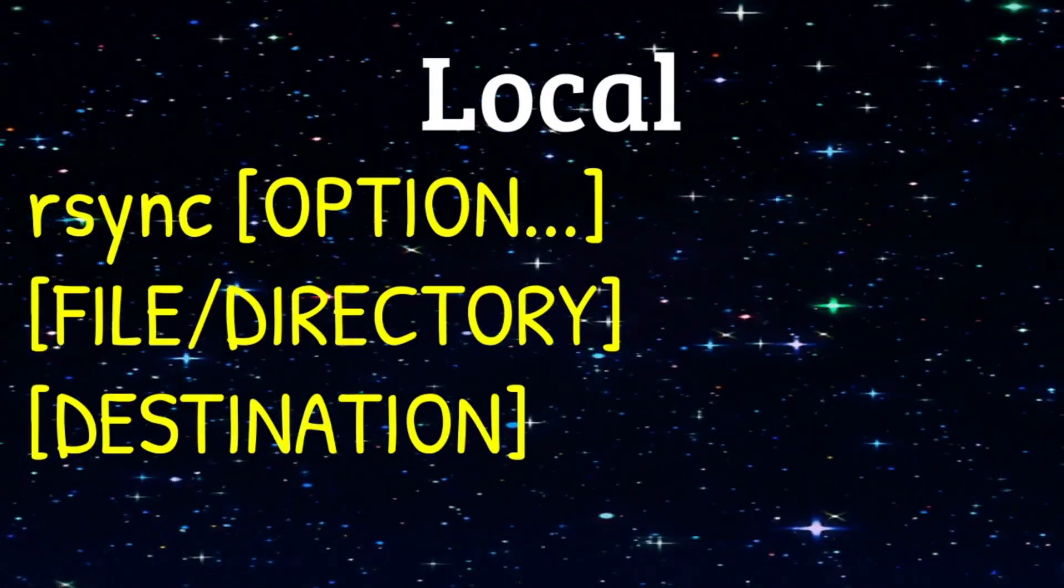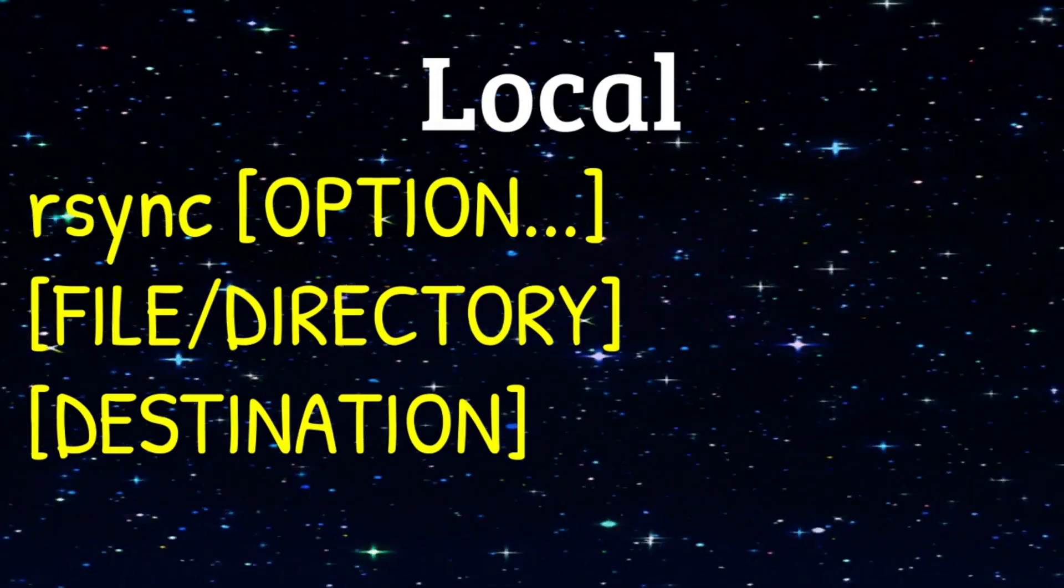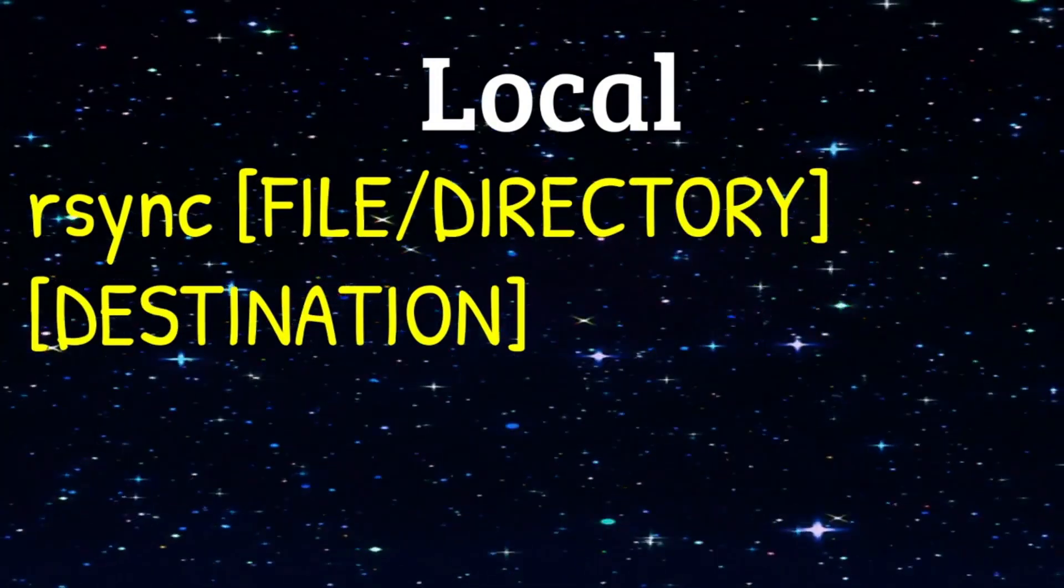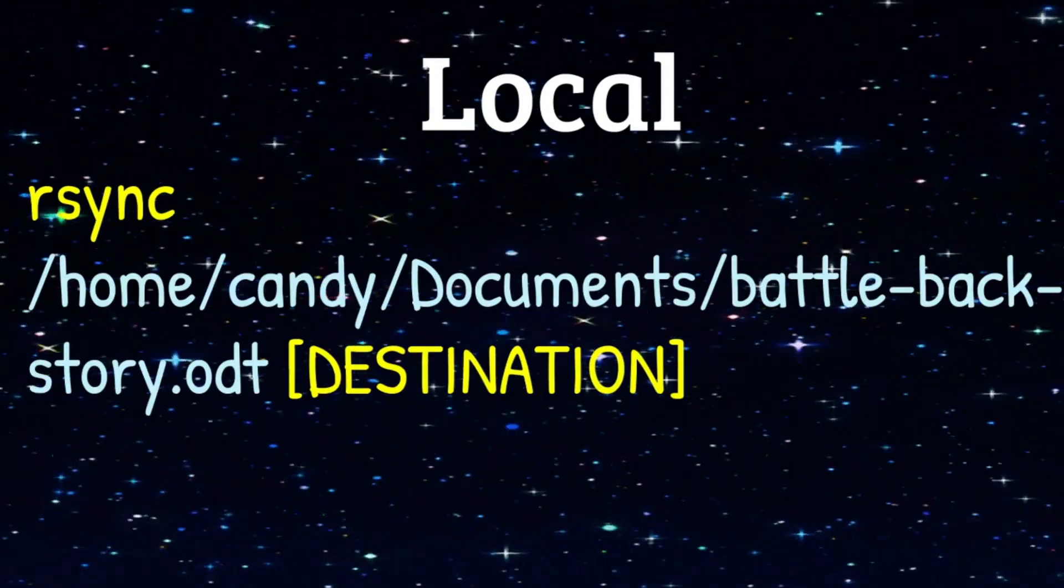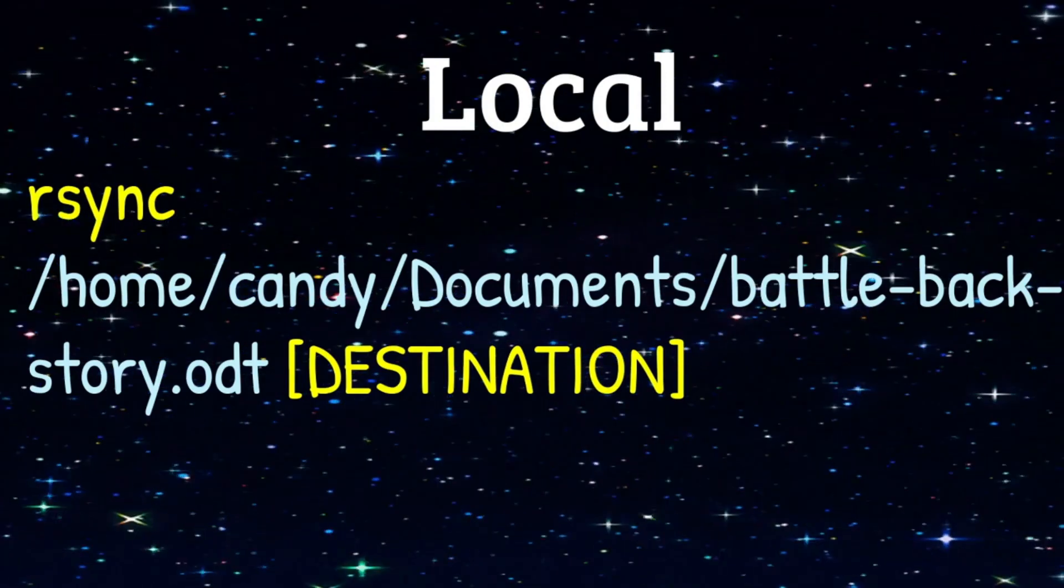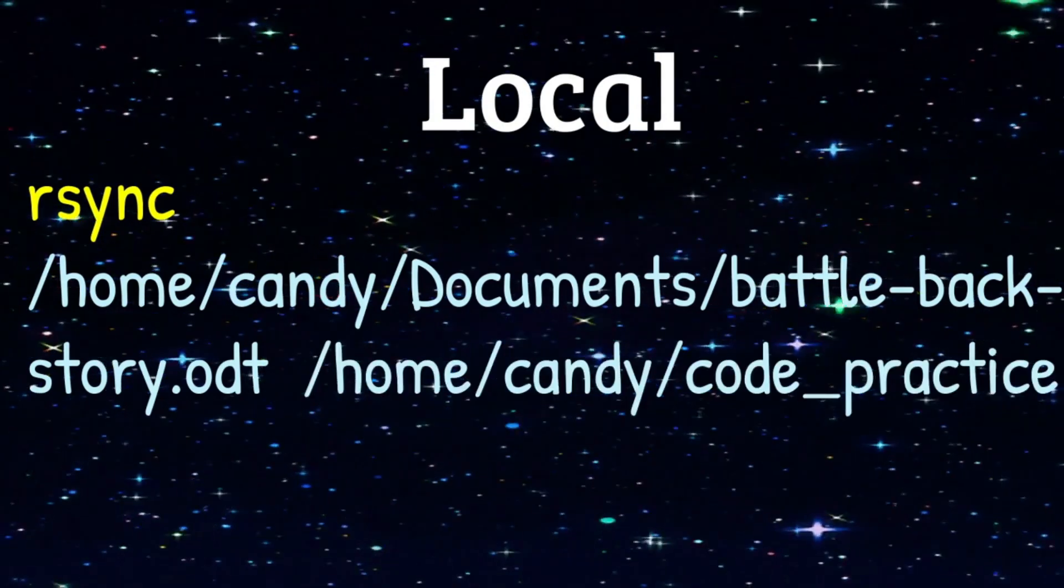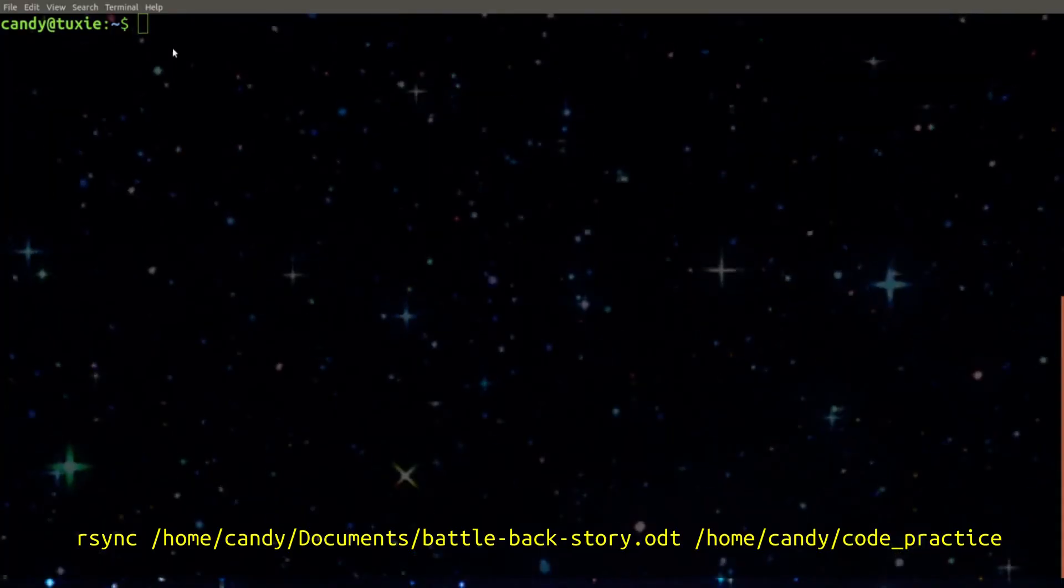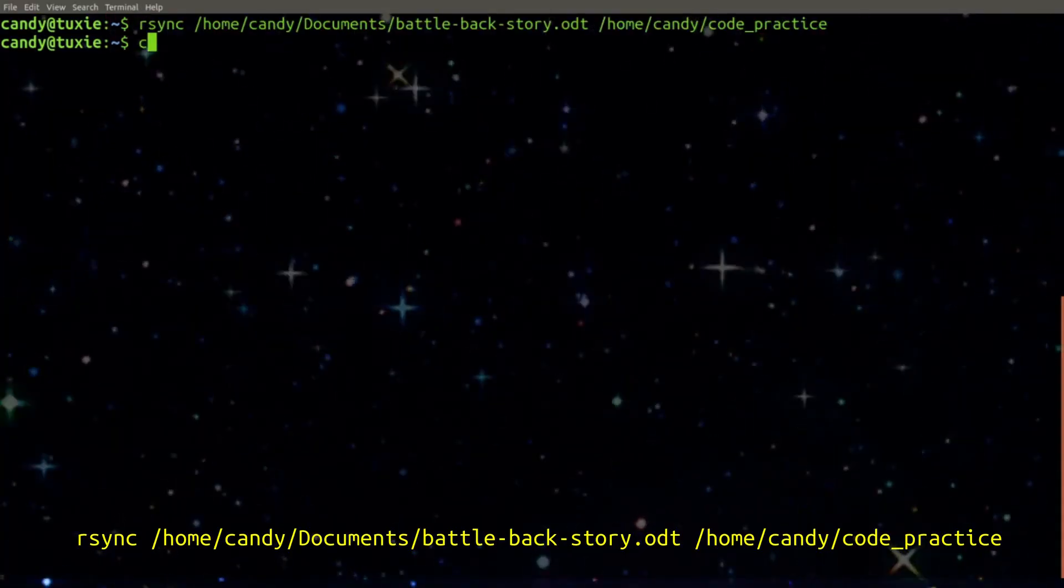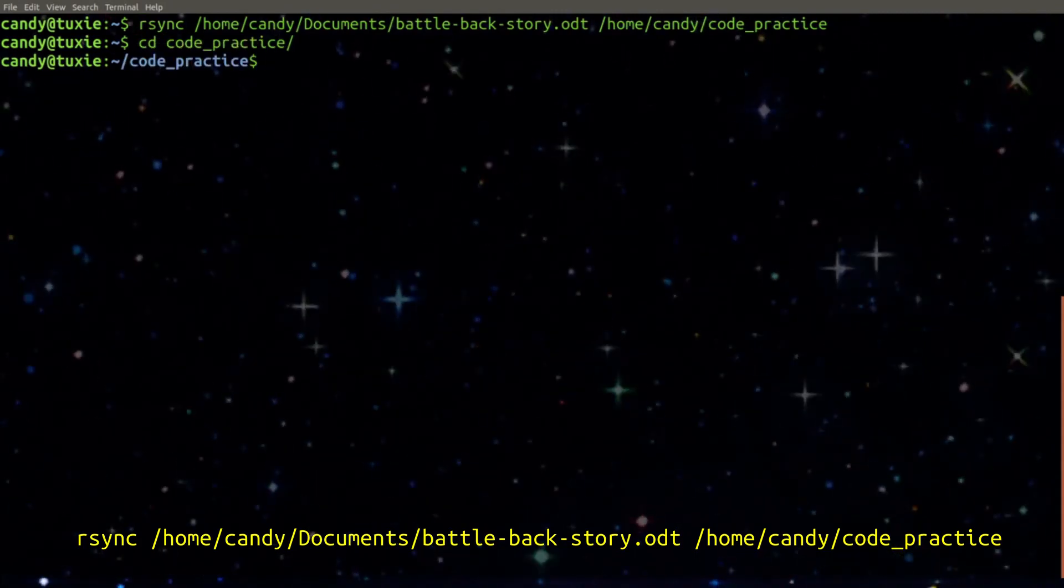We will start off locally. Here is the basic command configuration. We won't use any options in our first example. We are copying a file called battlebackstory.odt. It is in our documents directory. We will put a copy of it in our code practice directory. Let's run our command. Now if I go to code practice, you can see the file is there.